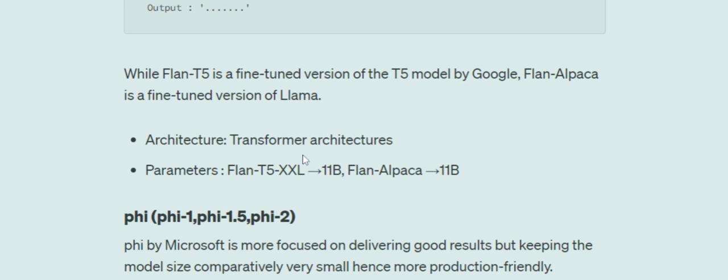The architecture is transformer-based, as both T5 and LLaMA use transformer architecture. Talking about parameters, the biggest FLAN models — FLAN-Alpaca and FLAN-T5 XXL — have 11 billion parameters. Having used it personally, the results are decent enough, if not great.